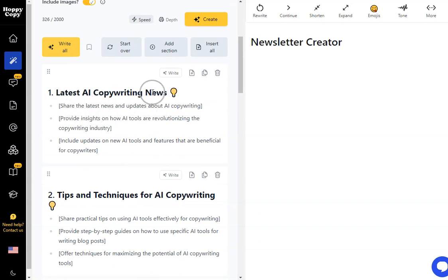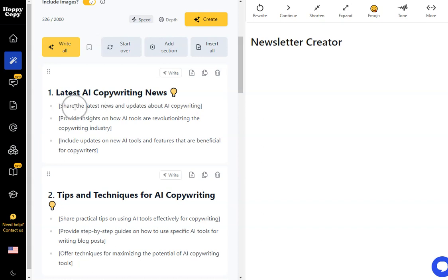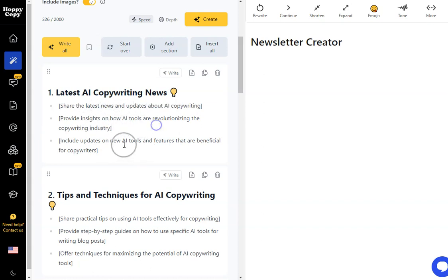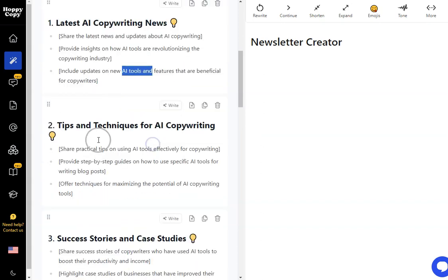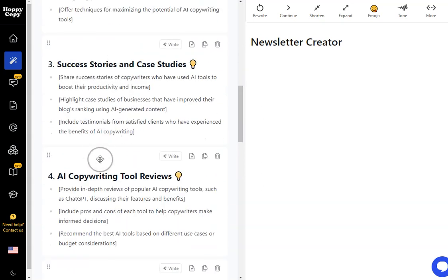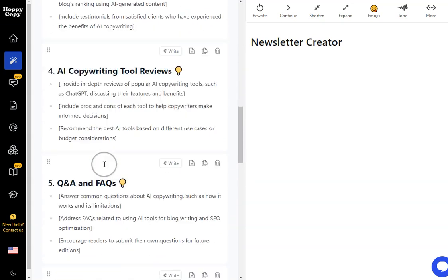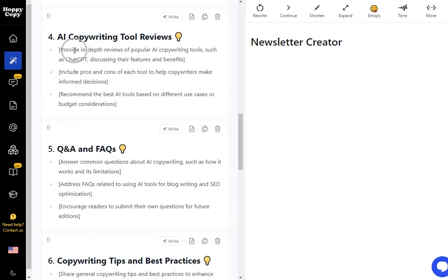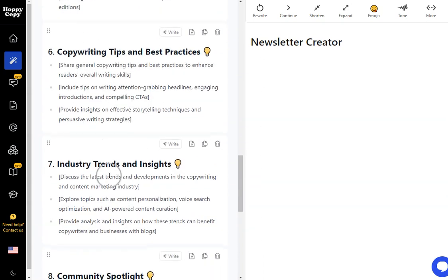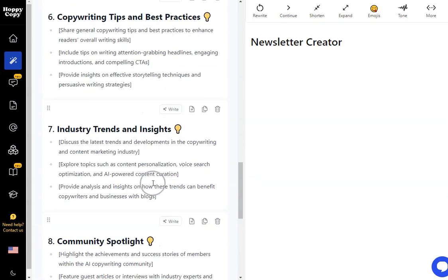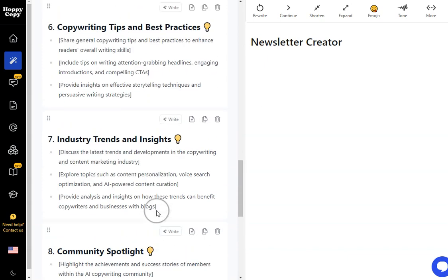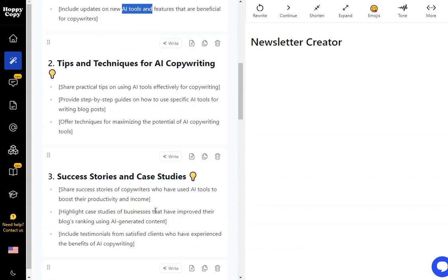Not only that but it tells me here what's going to happen. So this is the first section of my newsletter. It's going to start off talking about the latest AI copywriting news and it's going to tell me exactly what it's going to do. So it's going to share the latest news, provide some insights and then include some updates. If I don't like any of these prompts I can change them, I can delete them, I can move them around. All of this I can edit. So I can just go through these. You can see I've got 10 sections here. I'm probably not going to use all of them but you can see the kind of things that it's producing. Tips, Best Practices, Q&As and FAQs, Trends, Insights, Community Spotlight, loads and loads of different ideas.